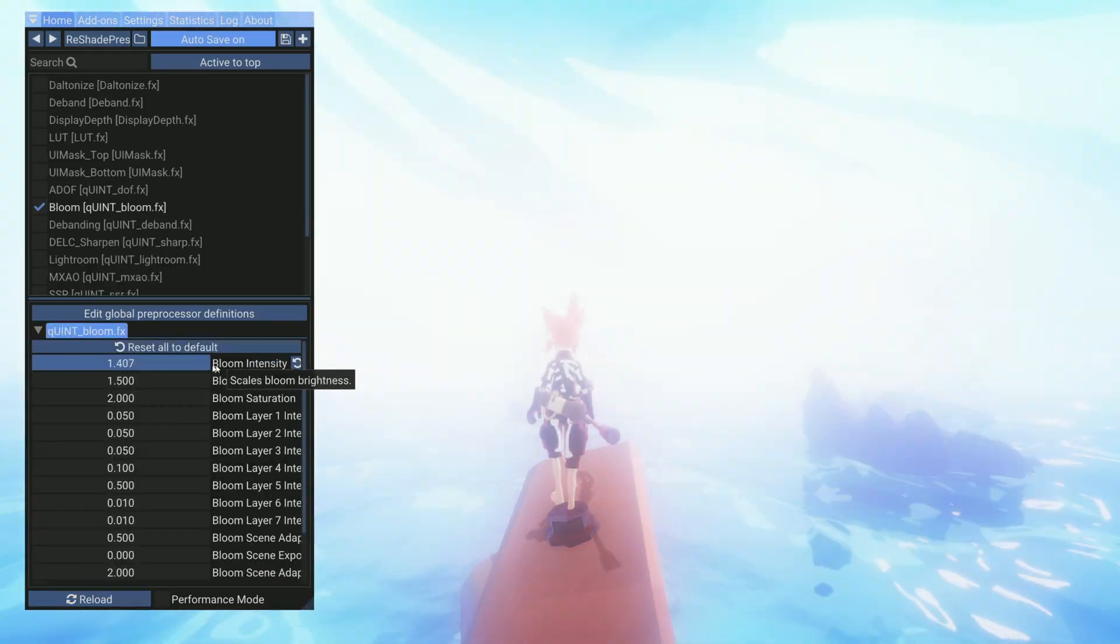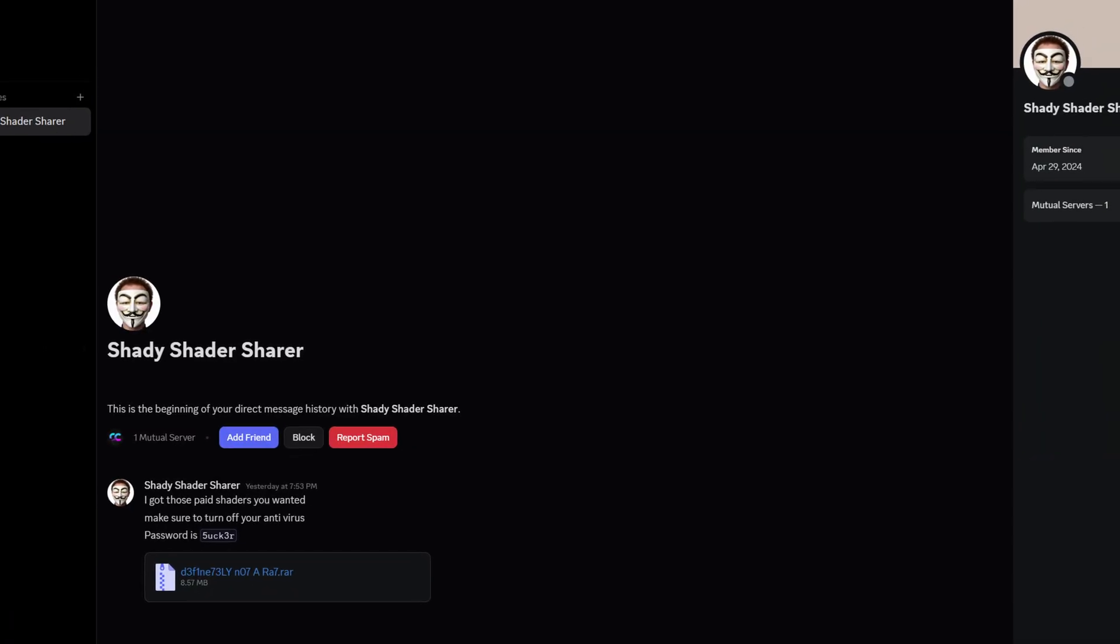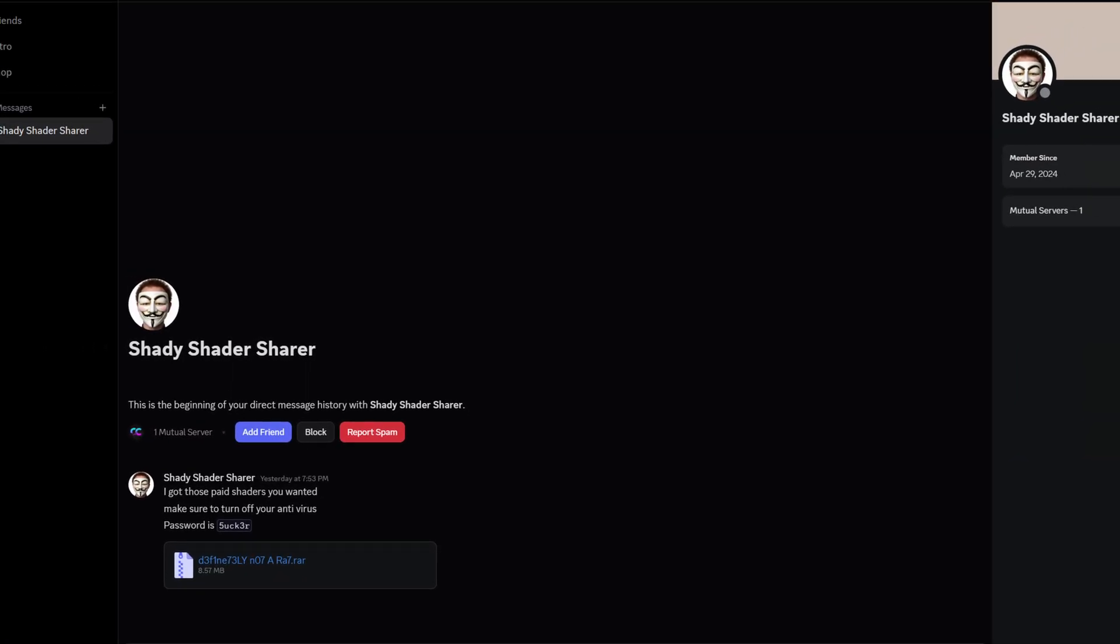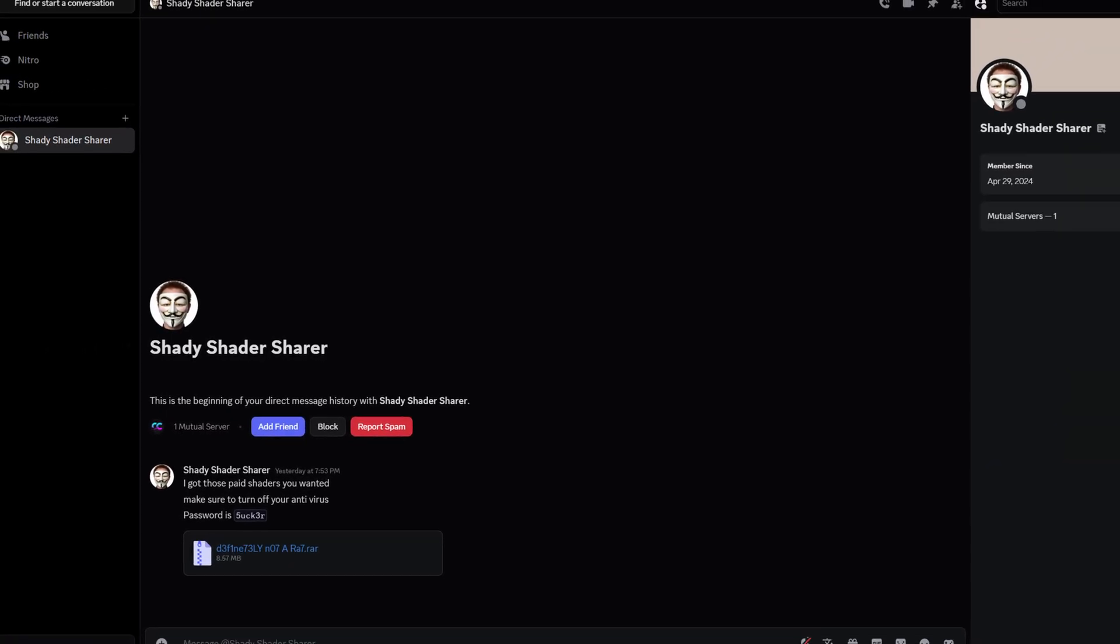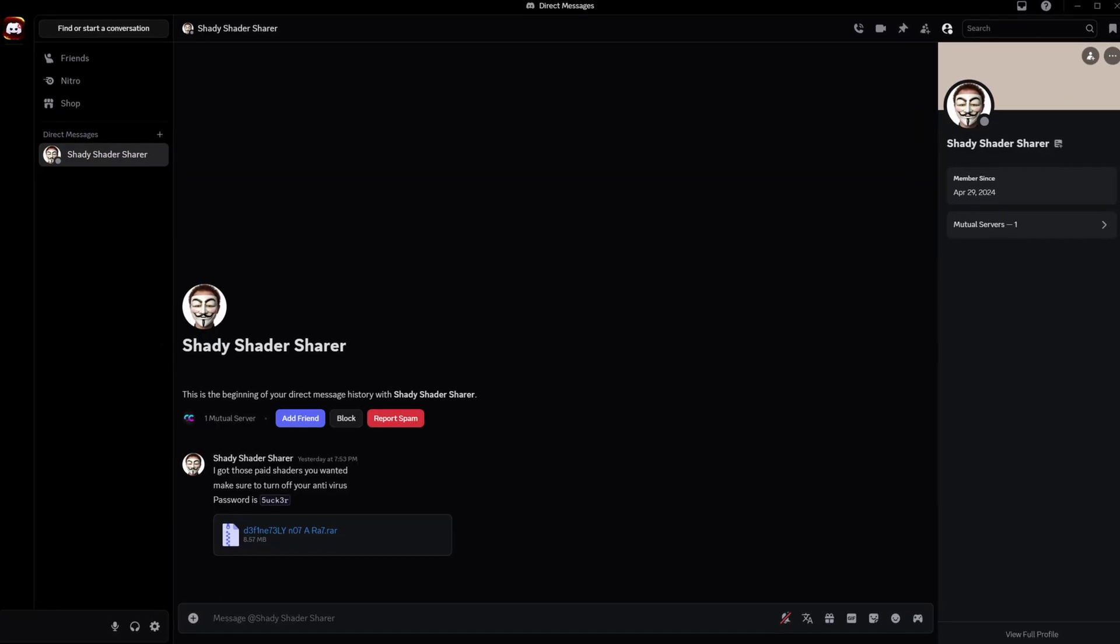And there you go. Now you know how to add new shaders to ReShade. Just be careful when downloading shaders from places you don't really trust. You might get something more than just shaders.